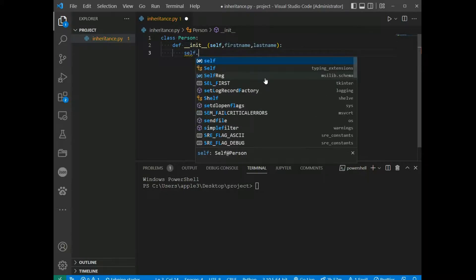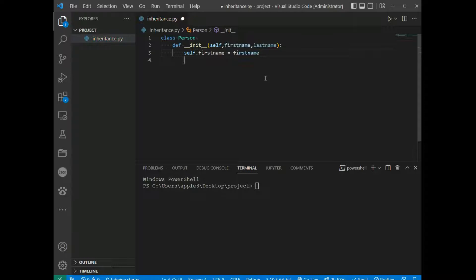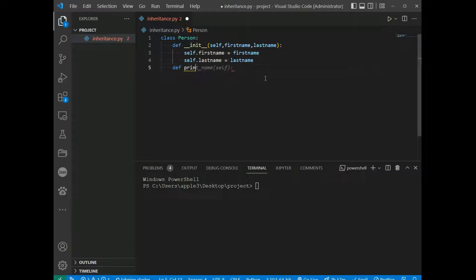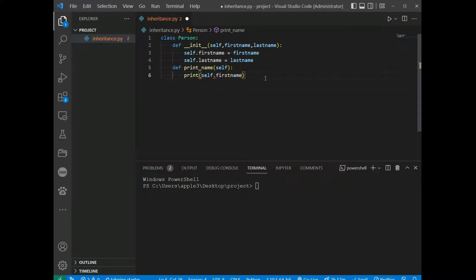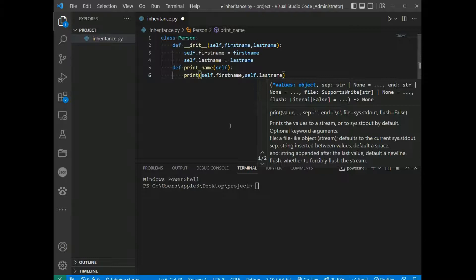We set self.first_name equal to first_name and self.last_name equal to last_name. We also add a function called print_name with a print statement.